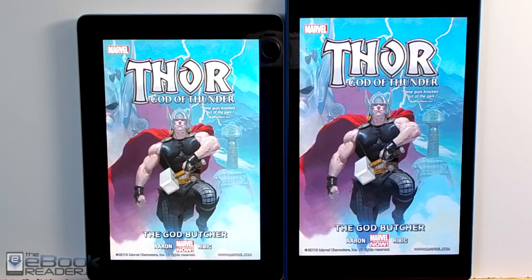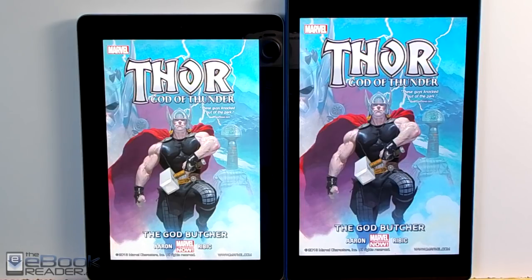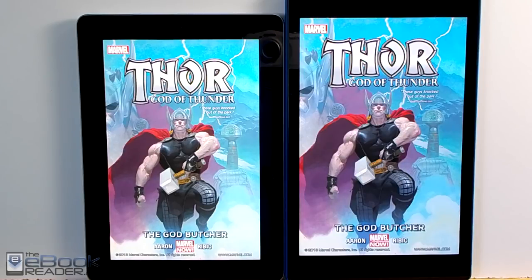So this has just been a quick look at the size difference between these two screens, the 9.7 inch screen on the iPad and the 10.1 inch screen on the Fire HD 10. So I'm going to wrap up this video. Check out theebookreader.com for more reviews. Thank you guys for watching. Bye.